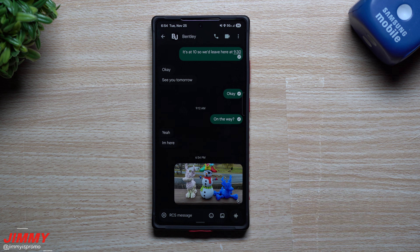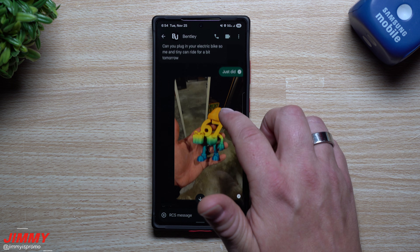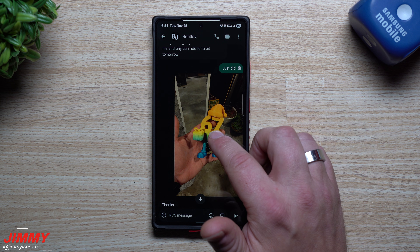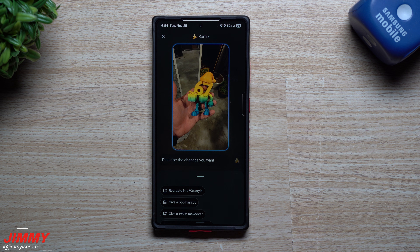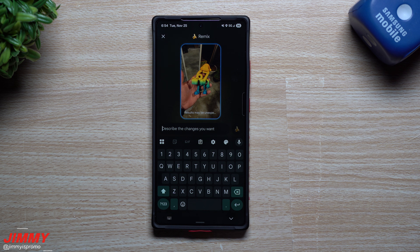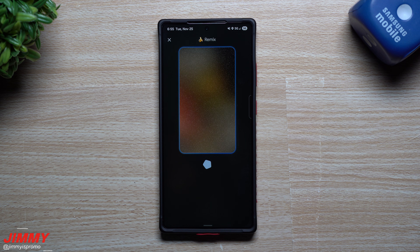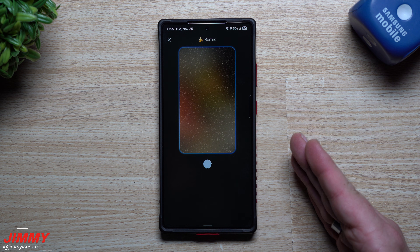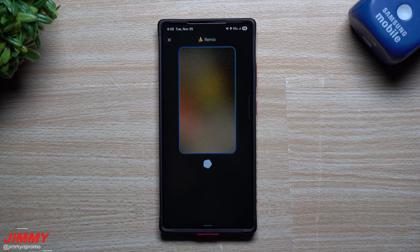Then you just hit done and you can hit send. Now let me show you what you can do with an image that you have already sent. Here's one we've already sent — if I press and hold on it, there is the option right there to remix it again. For this one I'm going to type in a description. I just wrote 'make this toy shiny and in a different pose,' tap on that little Nano Banana, and let's see what it does. You can do this with anything that you send — your own images, toys, whatever.